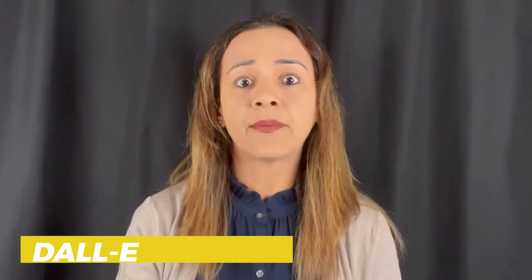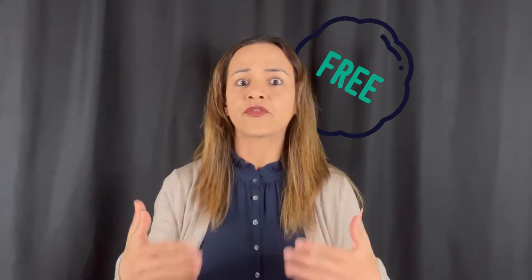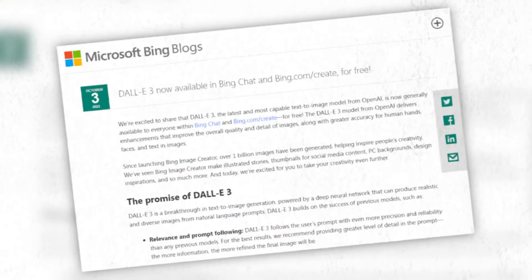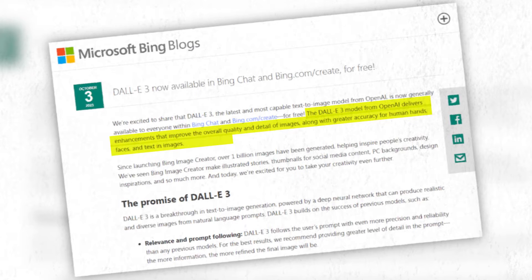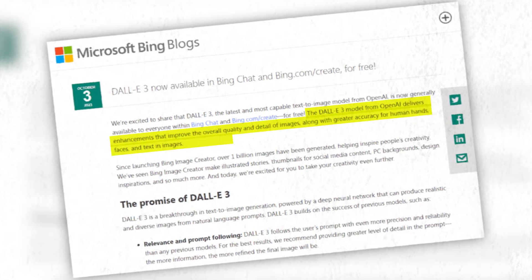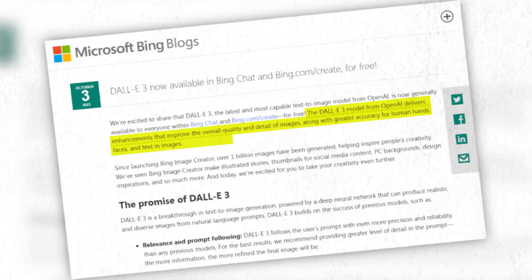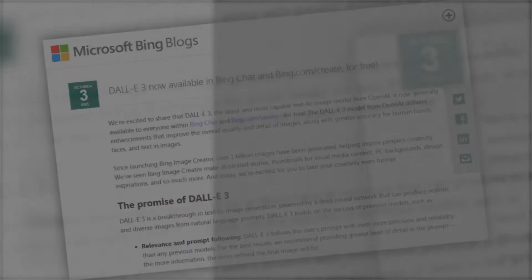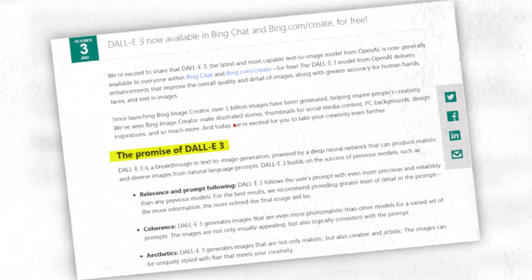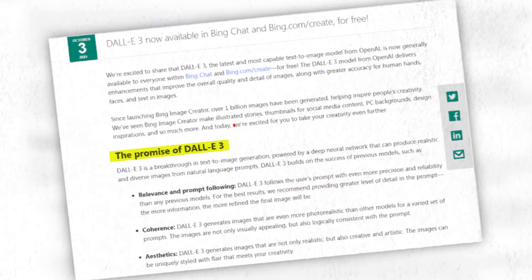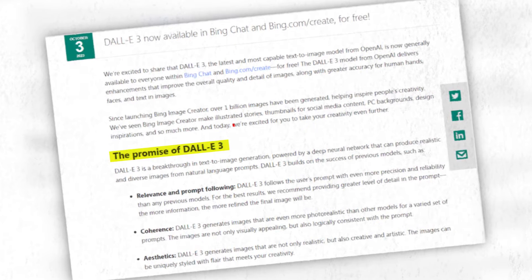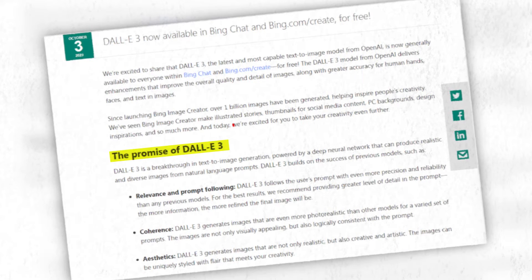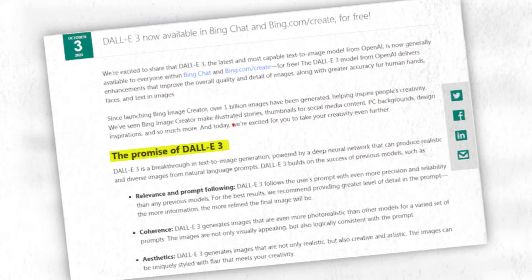Now let's talk about DALL-E 3 on Bing. It's available for free, and Bing claims that DALL-E 3 enhances the overall quality and detail of images. It's particularly accurate when it comes to human hands, faces, and text in images. DALL-E 3 promises to deliver images that are not only more relevant and precise than previous models, but also more coherent and creative.